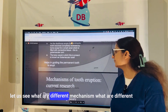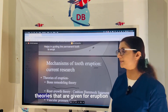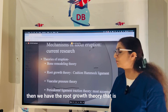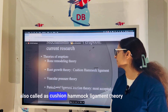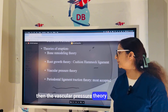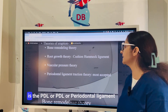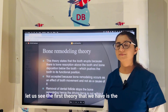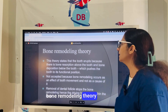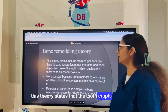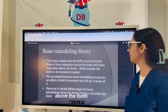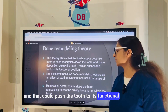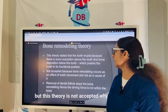There are different theories given for eruption. The first is the bone remodeling theory, followed by the root growth theory (also called the cushion hammock ligament theory), the vascular pressure theory, and the most accepted theory — the PDL or periodontal ligament traction theory. The bone remodeling theory states that the tooth erupts because there is bone resorption above the tooth and bone deposition below it, pushing the tooth to its functional position. This theory is not accepted because bone remodeling actually occurs as an effect of tooth eruption, not as a cause.